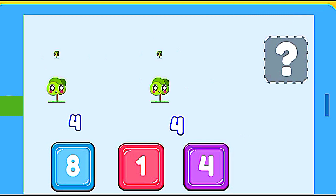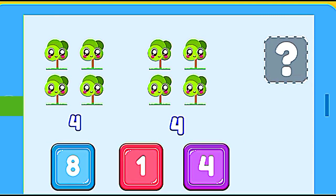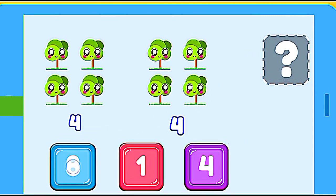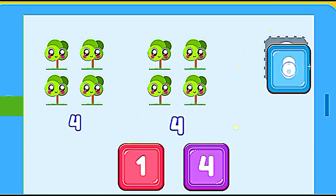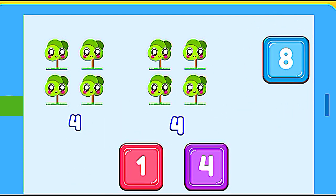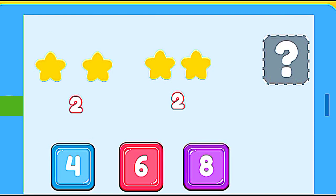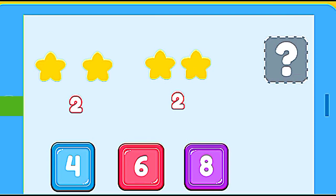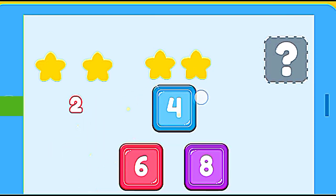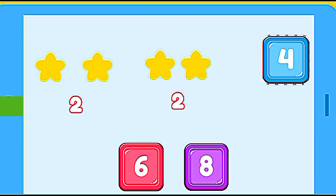How many trees are? 4 trees plus 4 trees. 8. Correct. How many stars are? 2 stars plus 2 stars. 4. Correct.